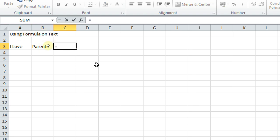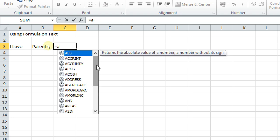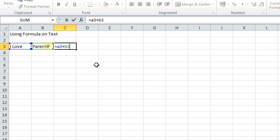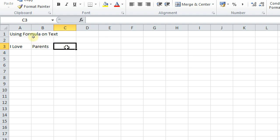Can I add like this? A1 plus... it should be A3 plus B3. Can I add like this? No. The value is coming means no. We can't add strings. String is a combination of alphabets.